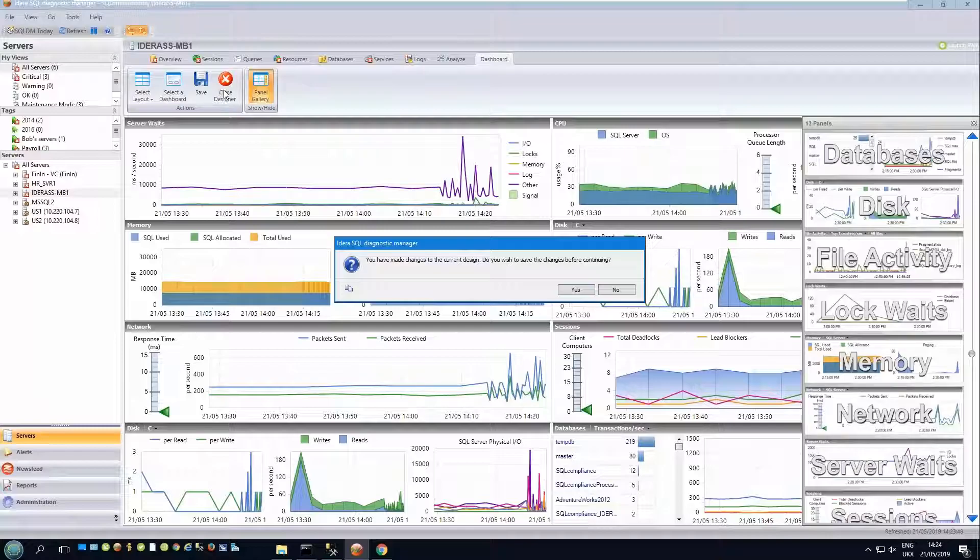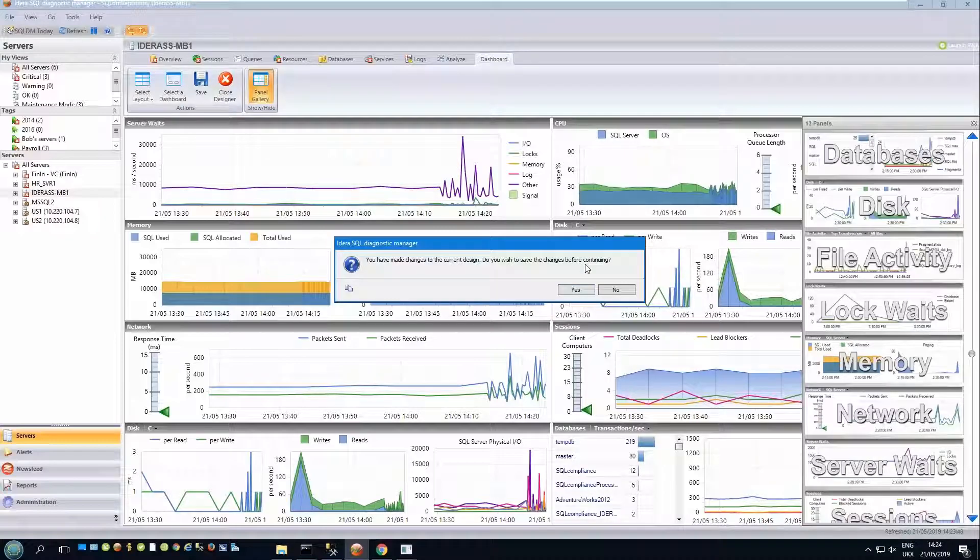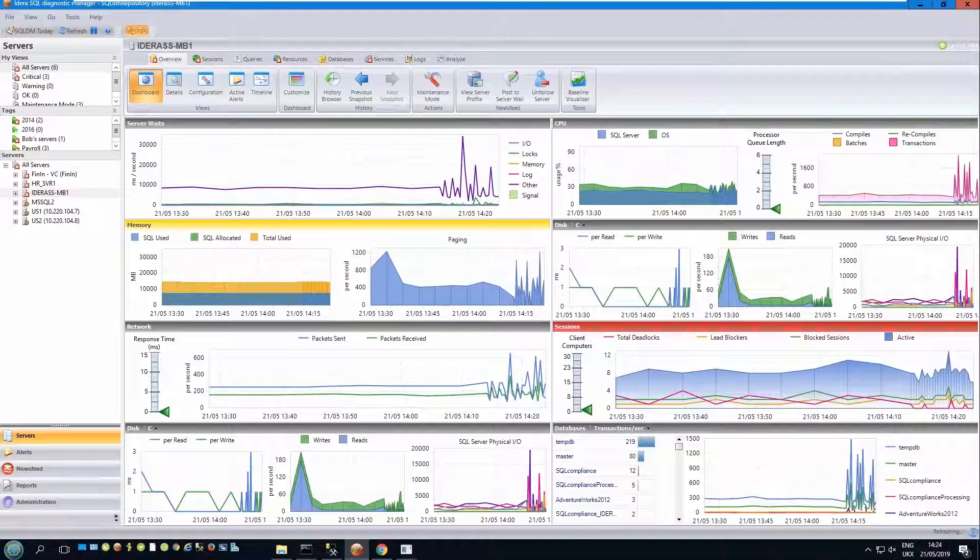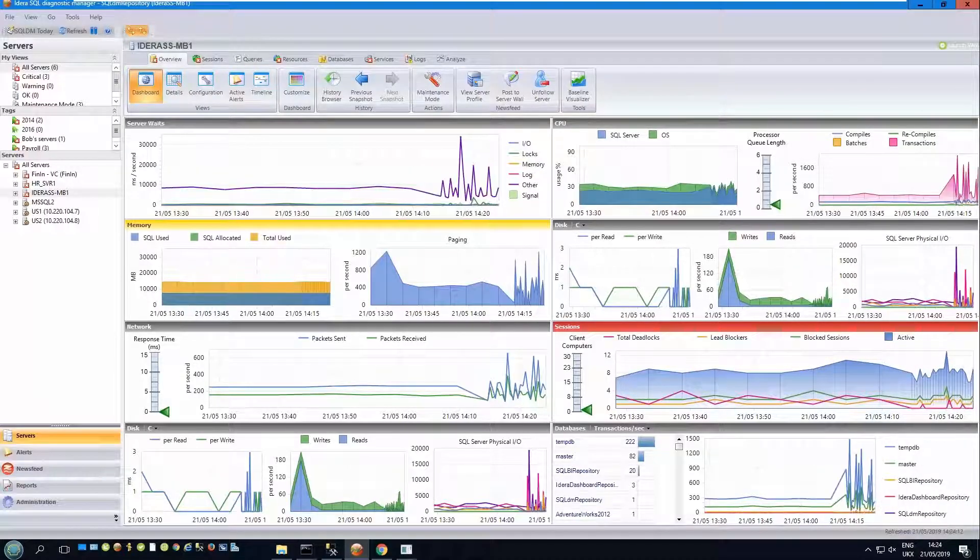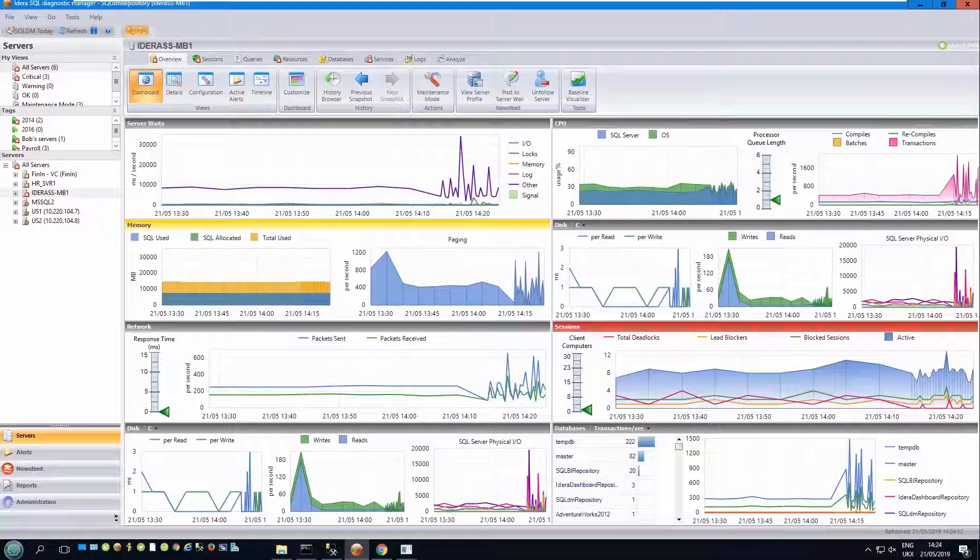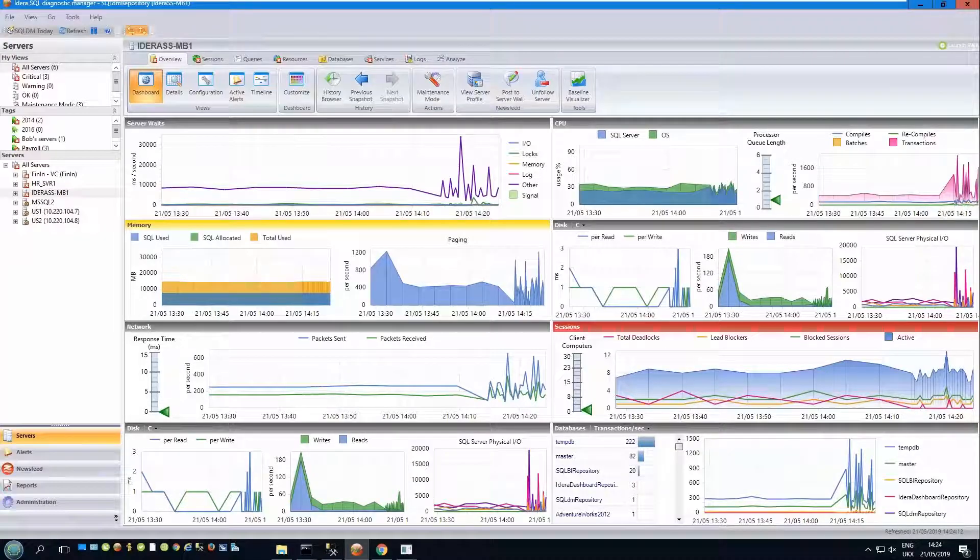Note, if I've made some changes, but I don't click to save it here, those changes will just be applied to the dashboard for this session. They will not be kept long term.